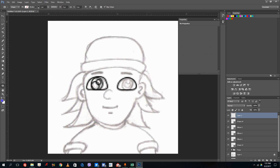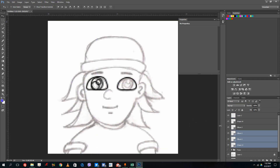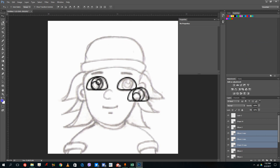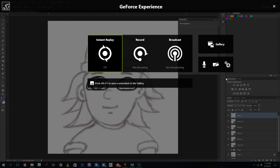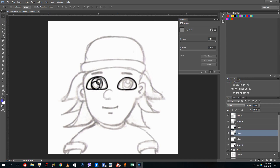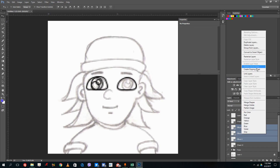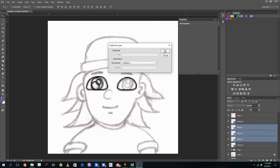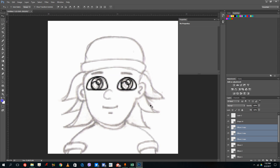I'll create a new layer and use the elliptical tool, holding shift for a perfect circle. To keep both eyes similar, I'll select the three layers for the inner eye elements, duplicate them with Ctrl C and V, press OK, and drag the duplicated layers to position the second eye.